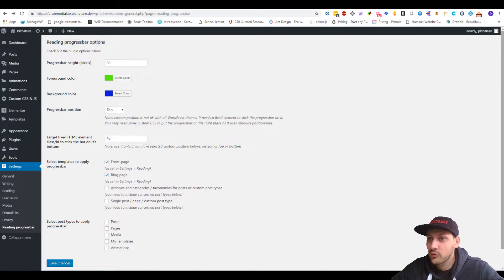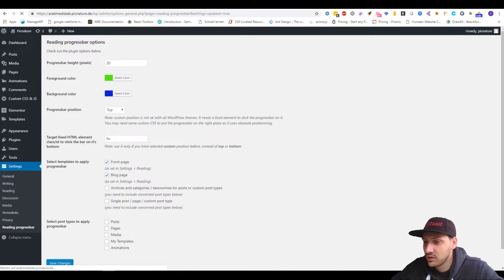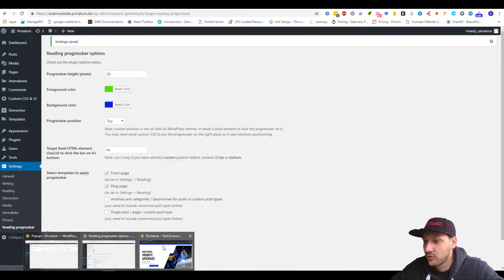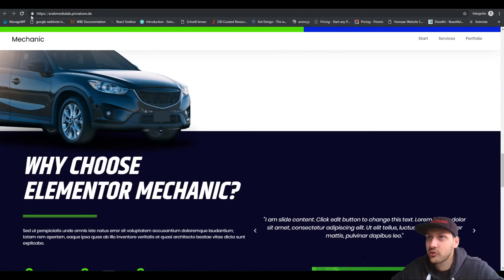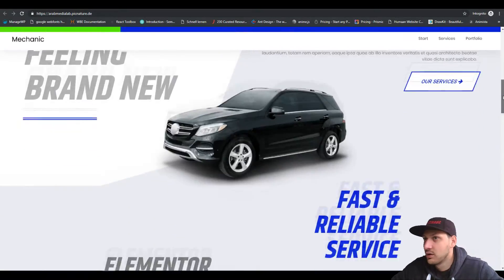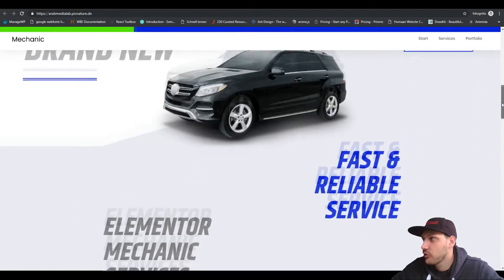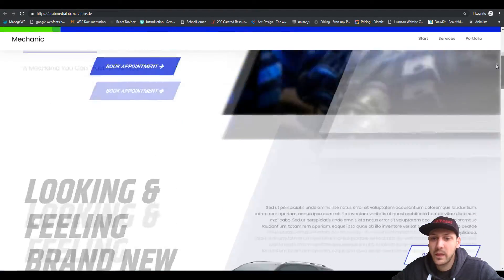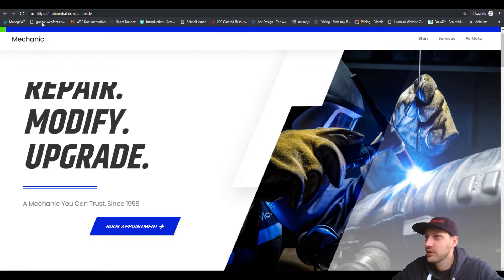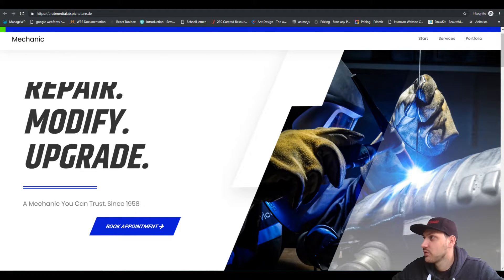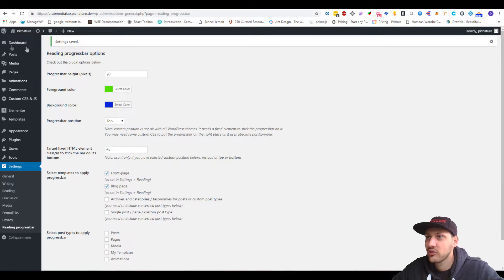Let's move on and see how it looks if we set it to 20. This is going to be this one here. This already looks pretty nice, but I would like this progress bar to be under my header here — that would look pretty nice, I guess.